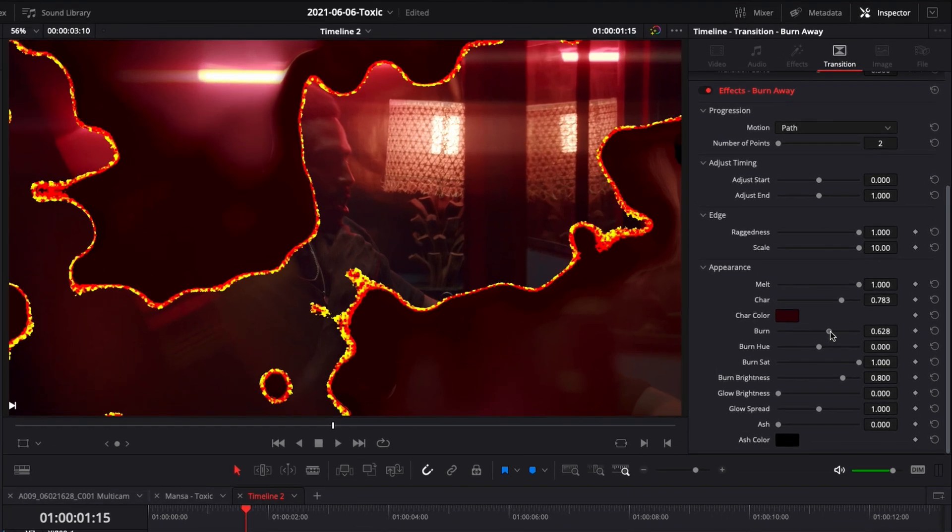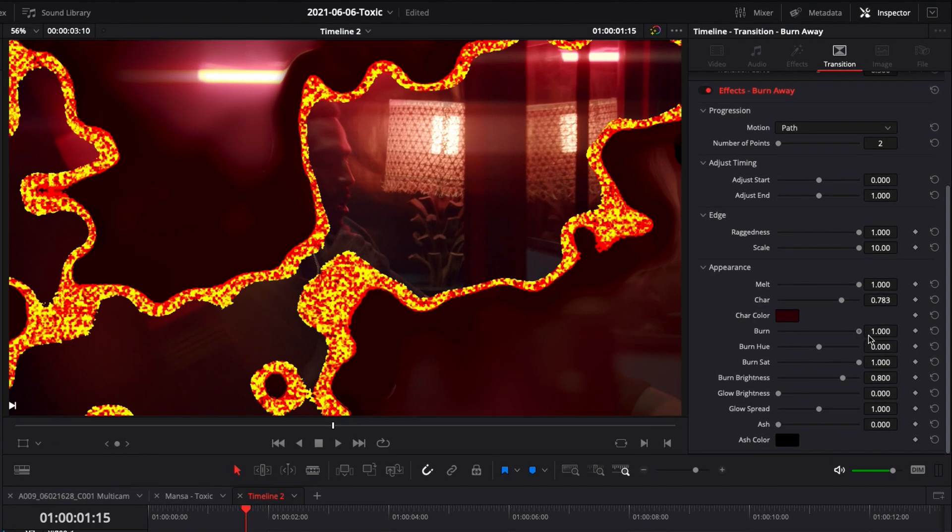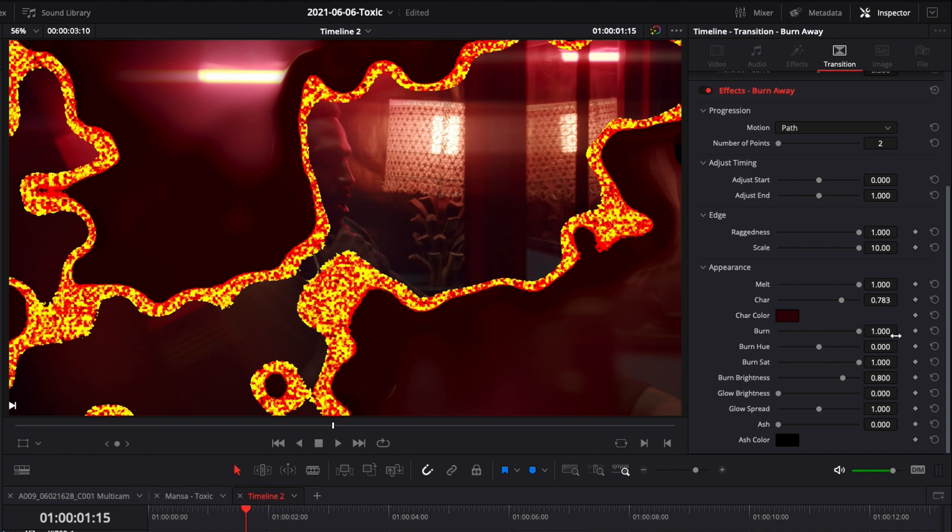And then here burn is basically the thickness of the line. So I'm gonna make something that is very thick. Don't worry we're gonna adjust all that pattern right here and make it look a bit smoother.